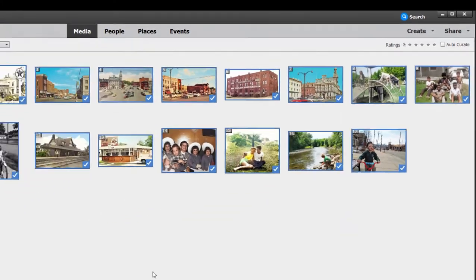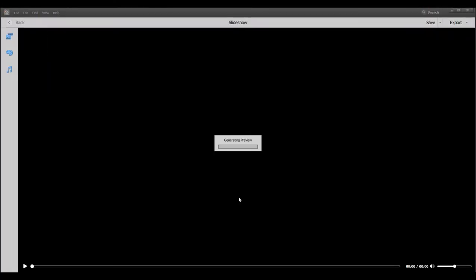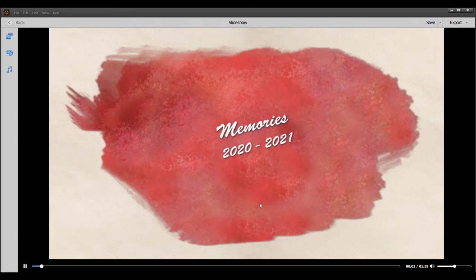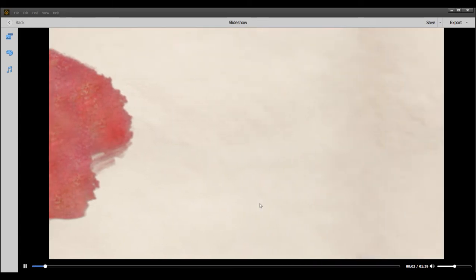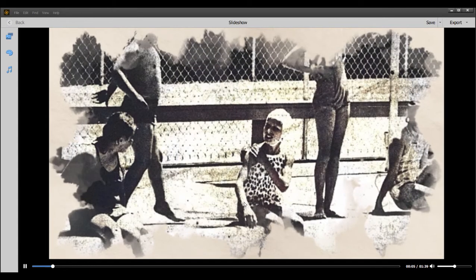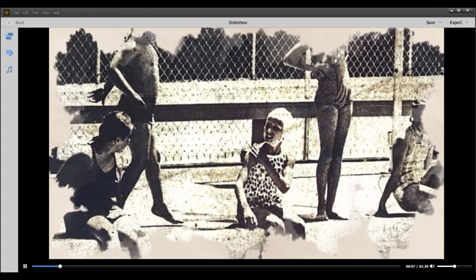The slideshow in the Organizer can include video as well as still photos. It takes a moment to generate — we're using all still photos in this particular one. There it is; it has generated its preview, and it's added some music.